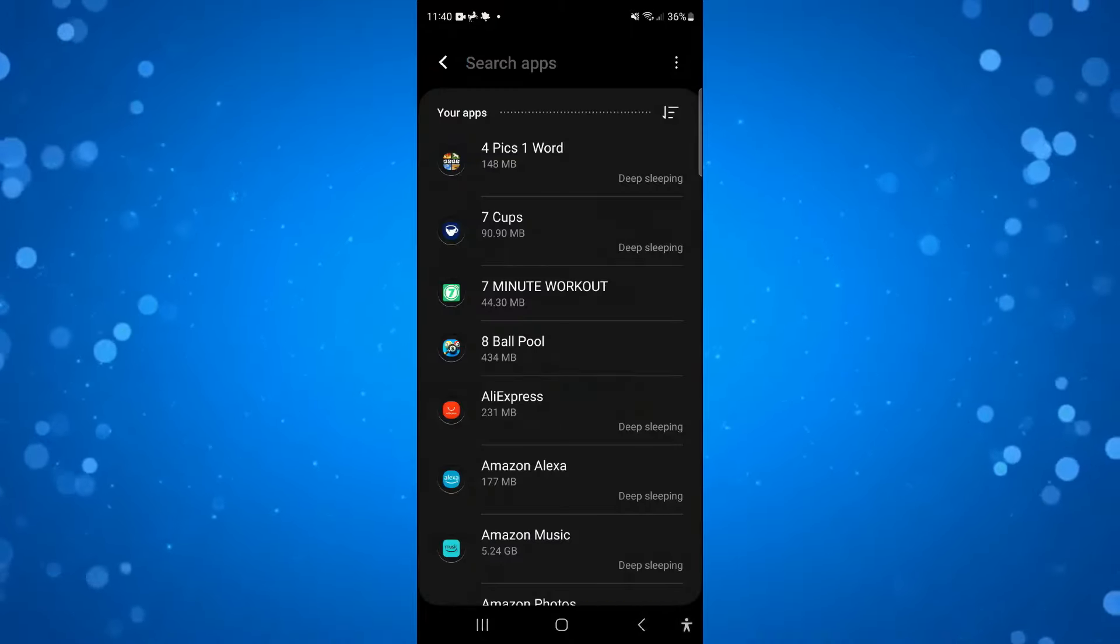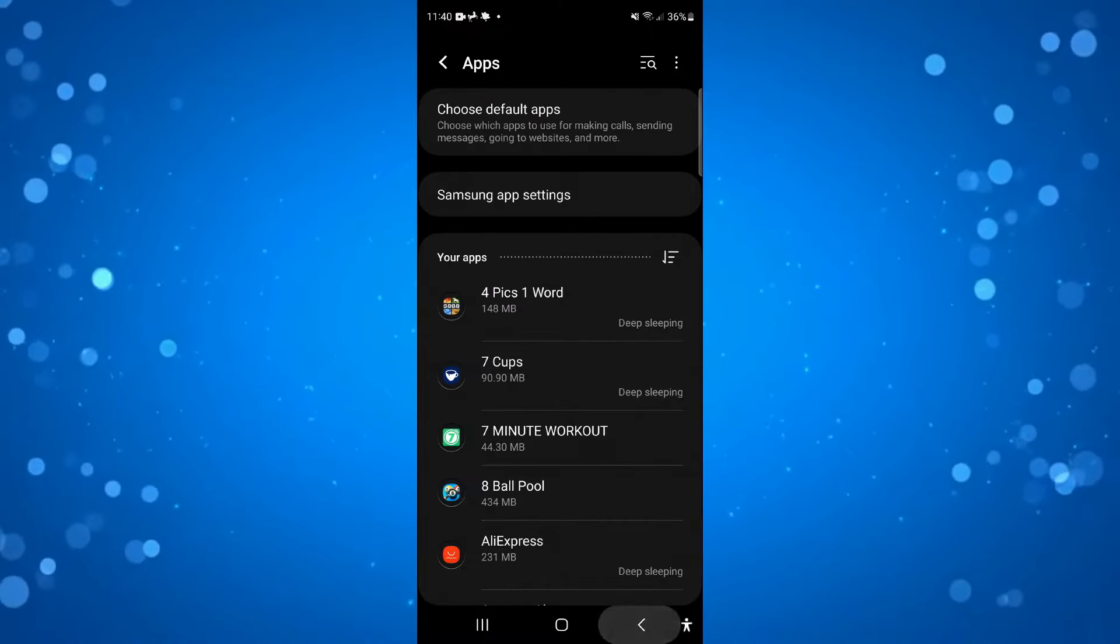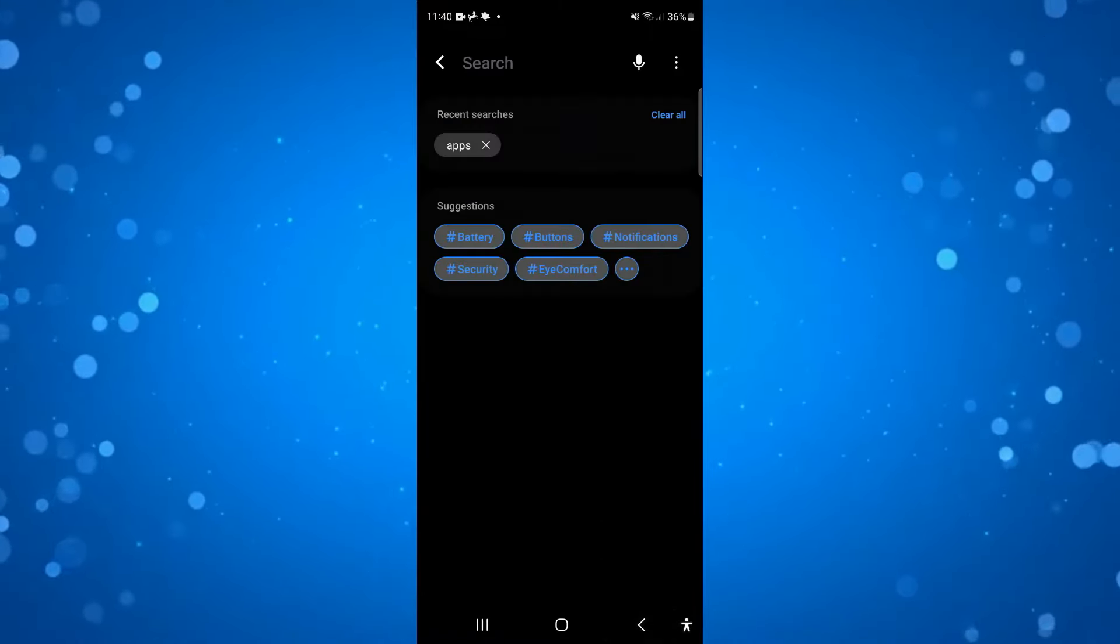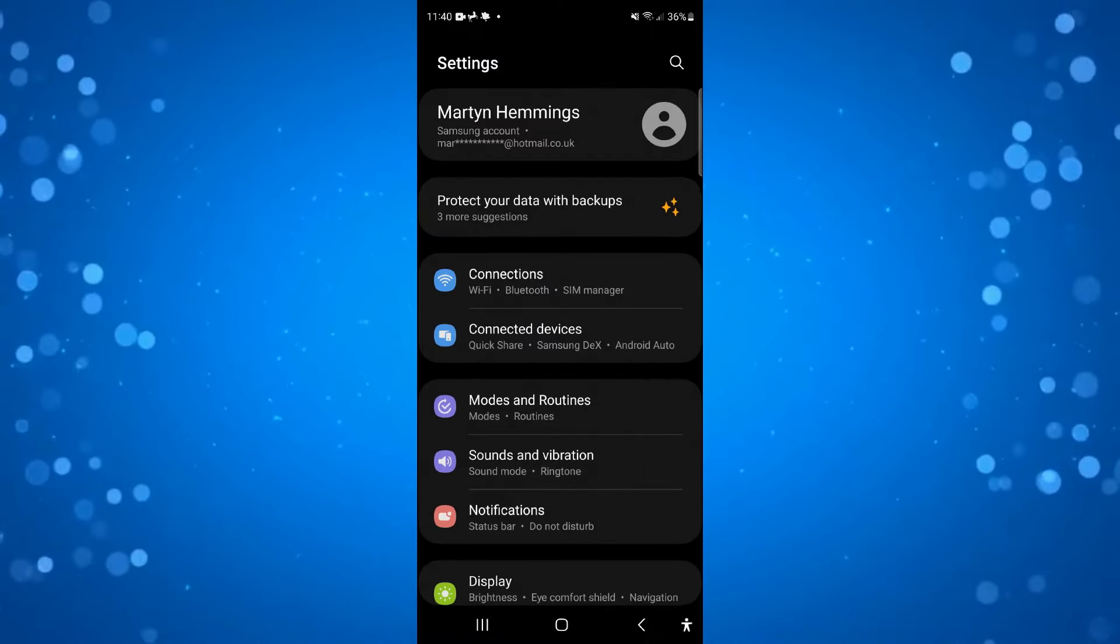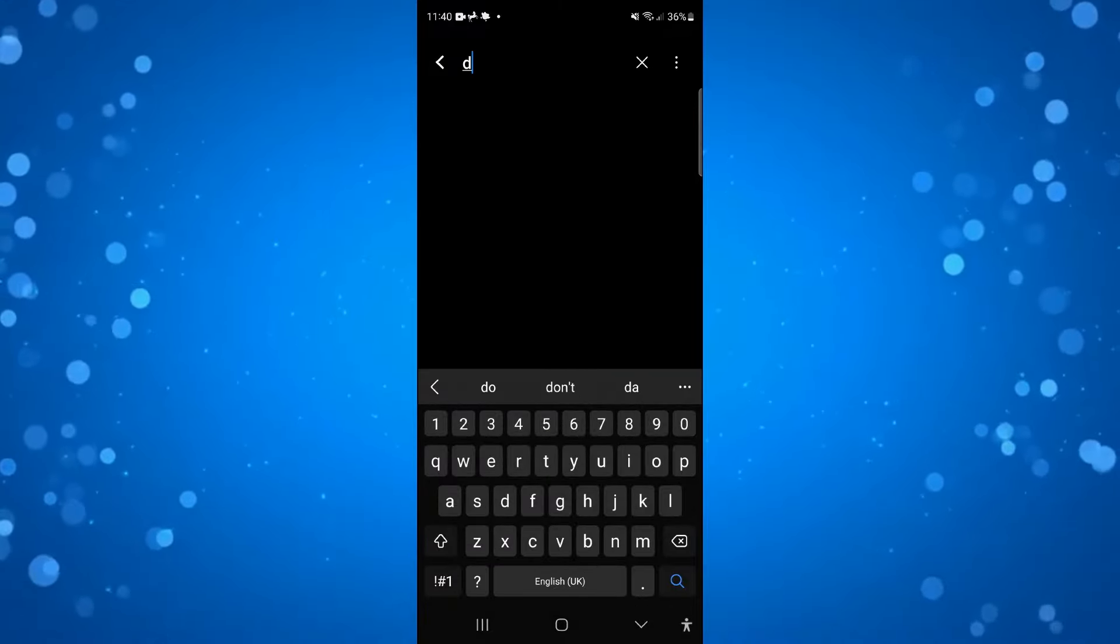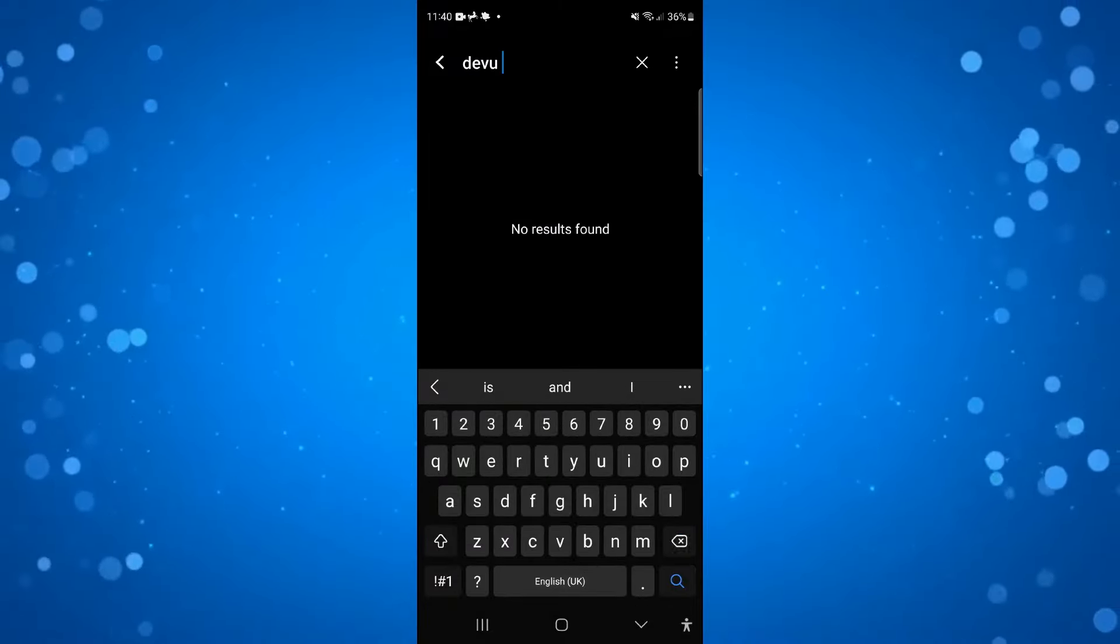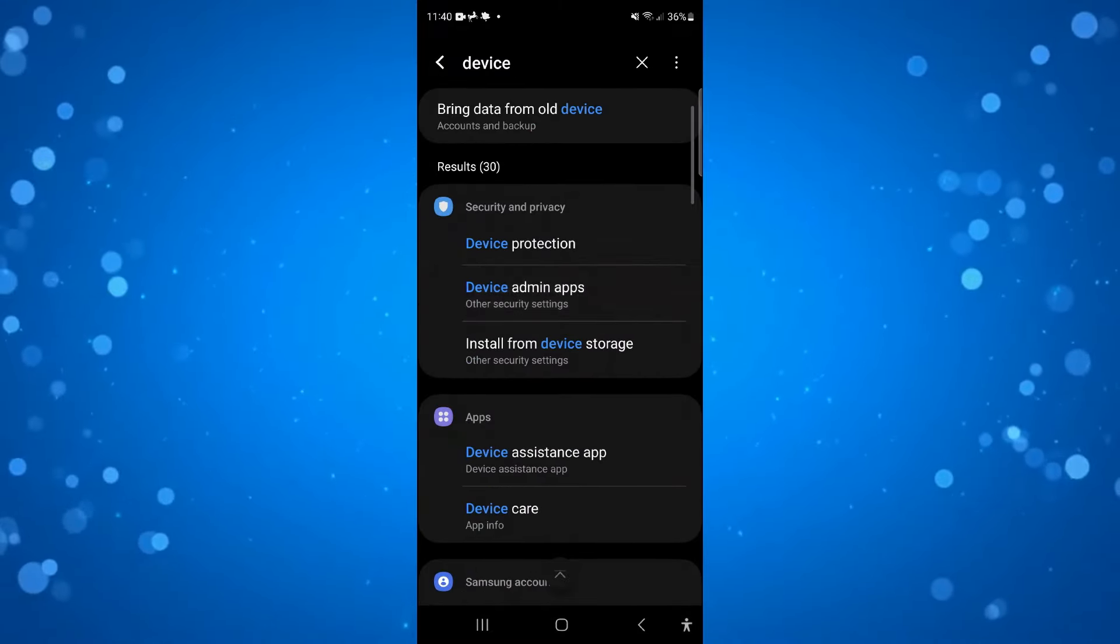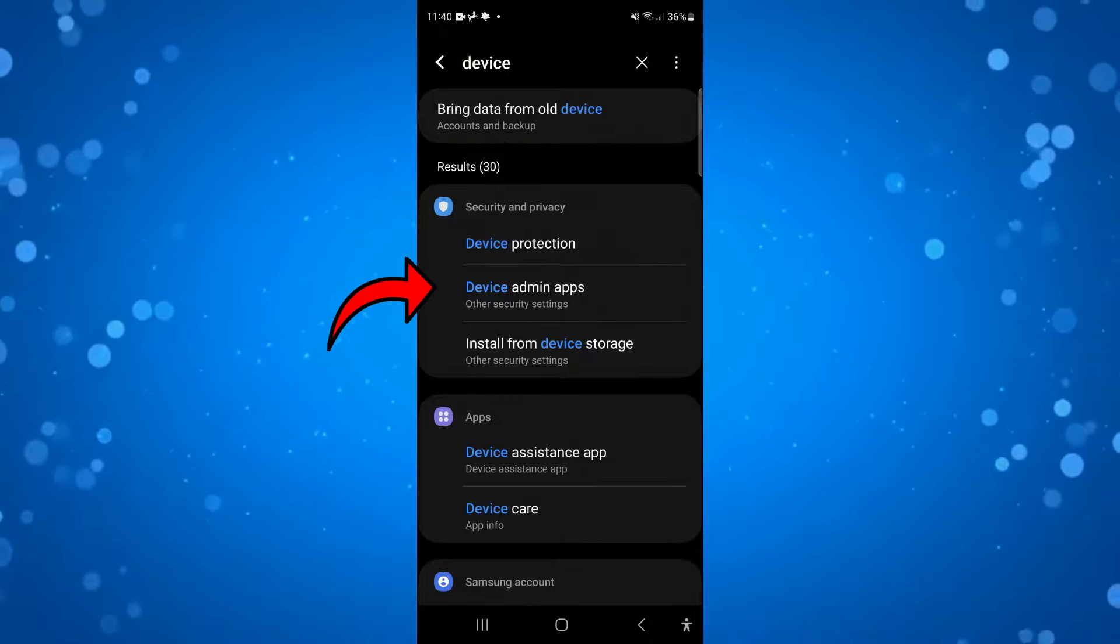So once you've uninstalled, you can also come back a step and come back into your main settings. You want to search for device admin apps so we're just going to type that into the search at the top and here we are, as you can see we've got device admin apps.